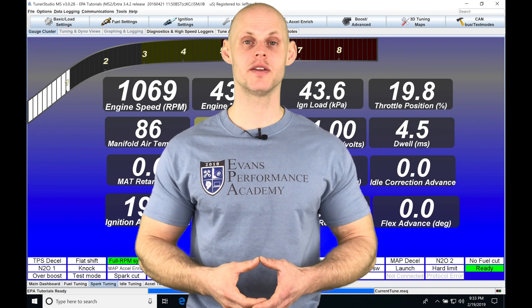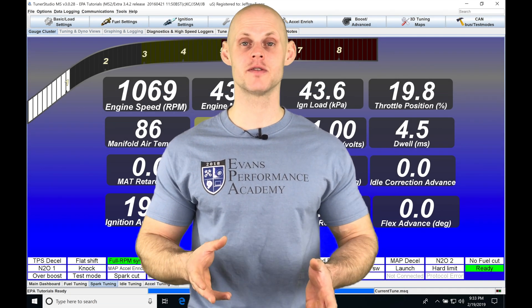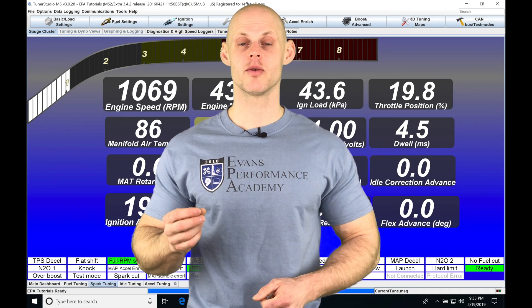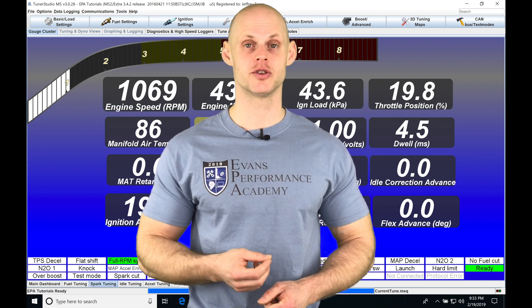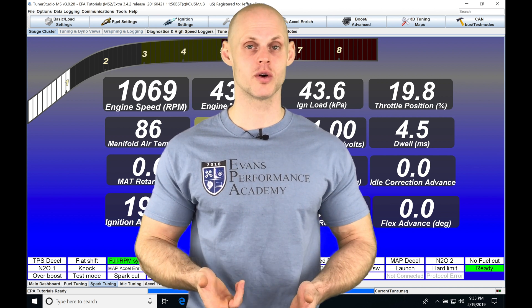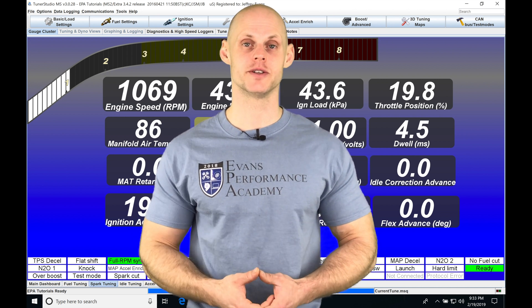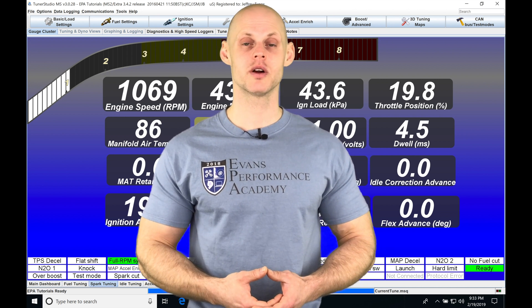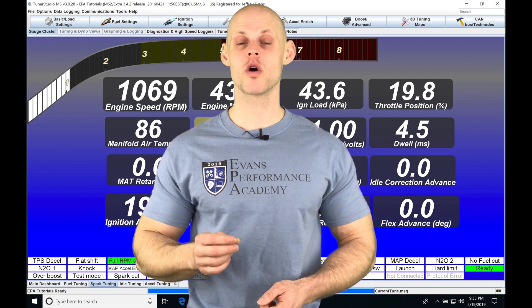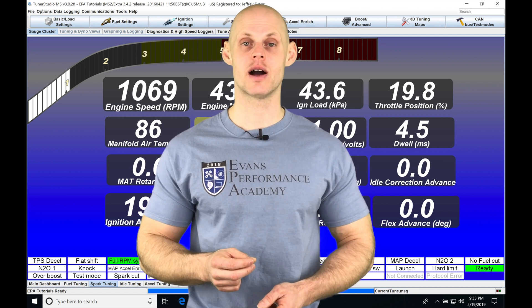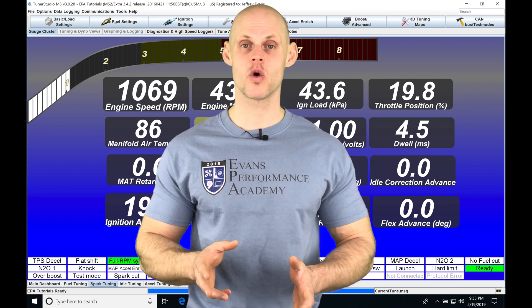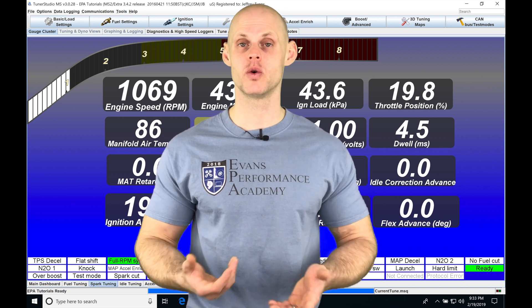Let's jump into this video and talk about the additional features and functions we're going to find with our registered version of Tuner Studio software over the light version. We're going to find we have a warm-up enrichment analyzer, and that's going to allow us to dial in our warm-up enrichment really quickly.